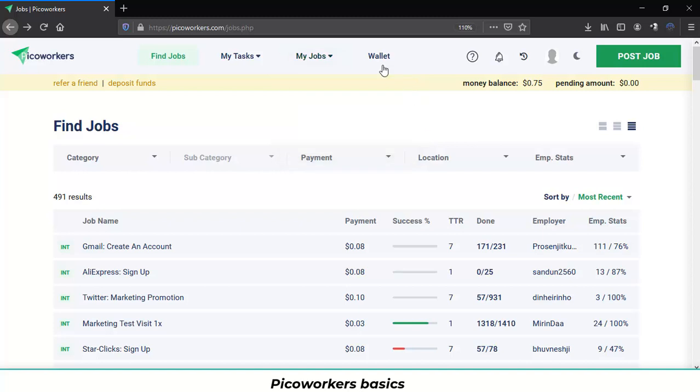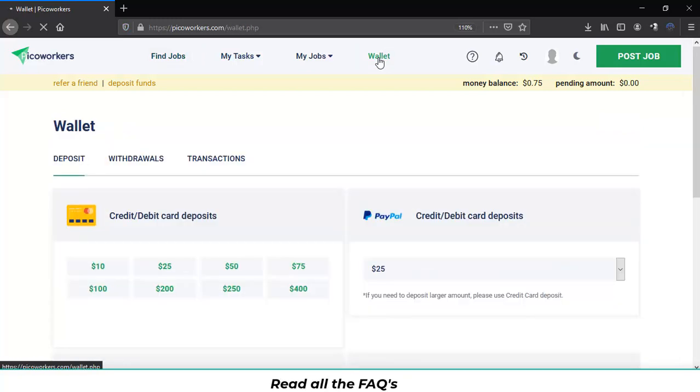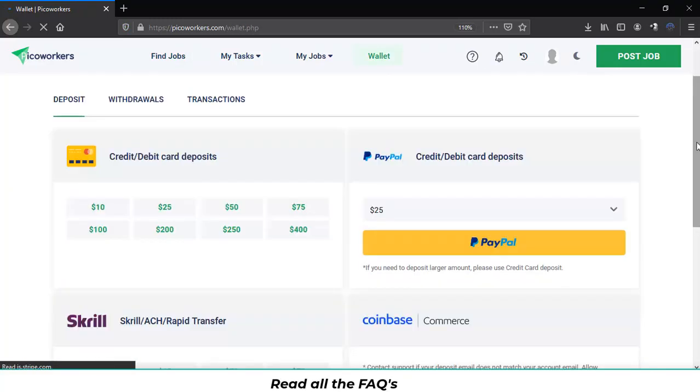If you go to my wallet or the wallet section you will see all the available methods to be paid and to deposit money to do jobs in PicoWorkers. Let's click on wallet and you can see all the available methods.